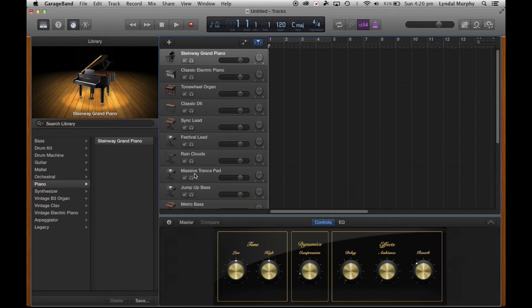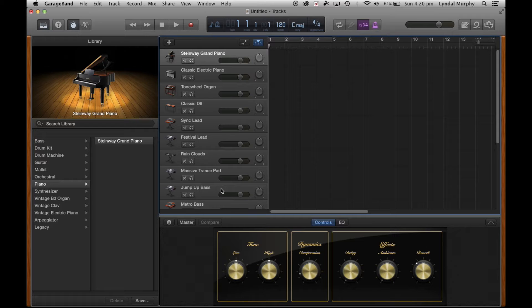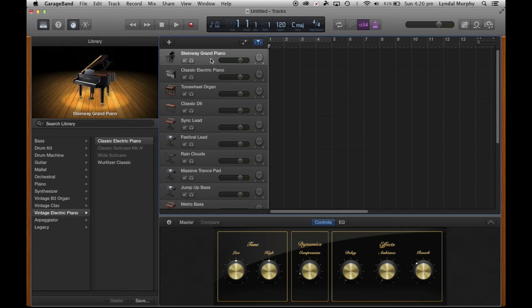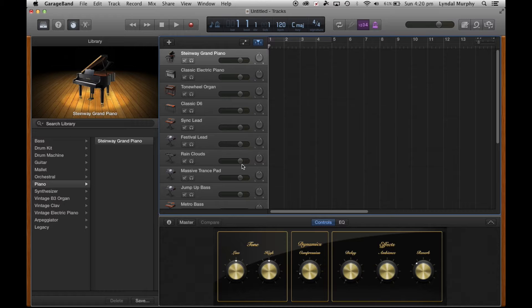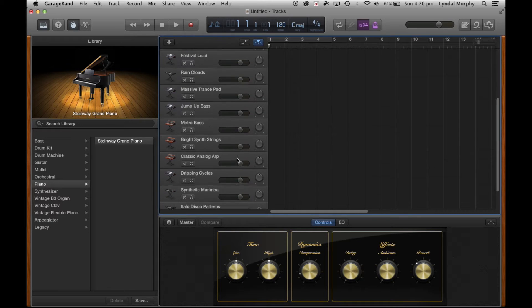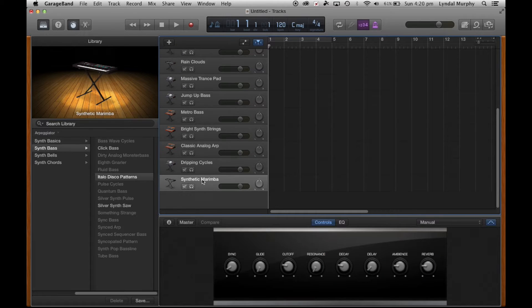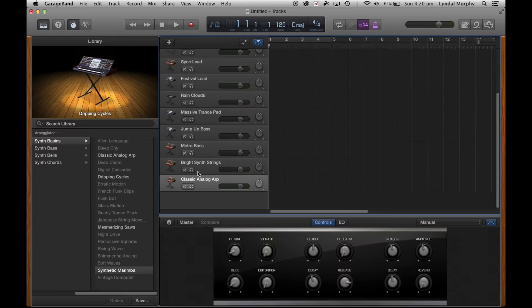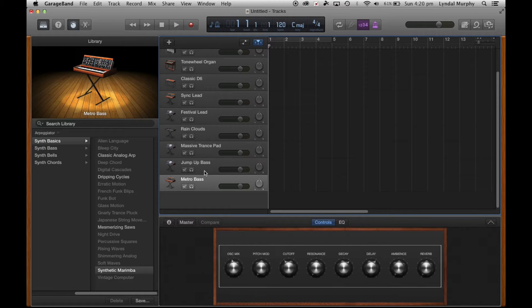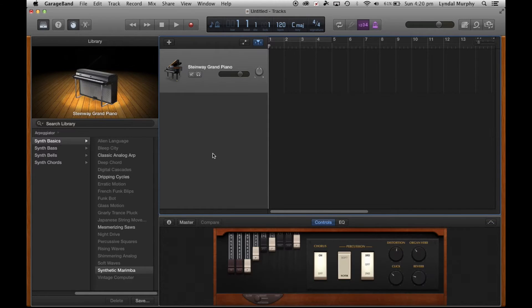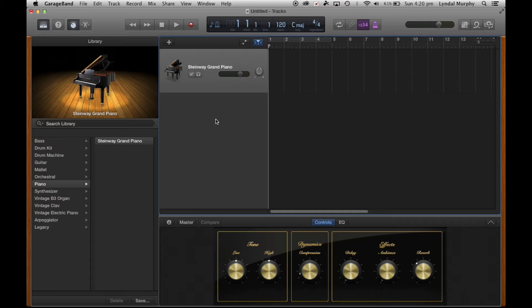As you can see we've got quite a number of keyboard tracks here. I don't need all these keyboard tracks at the moment. If I click on the individual tracks I can press Delete on my keyboard and just get rid of those. You'll notice that the tracks get a little bit bigger.